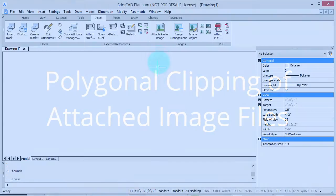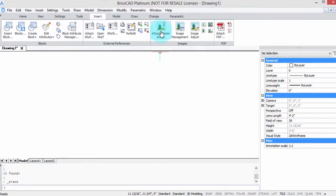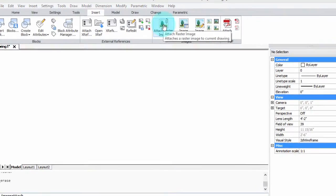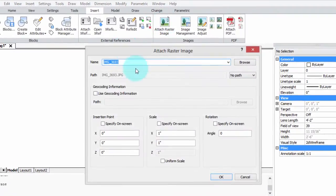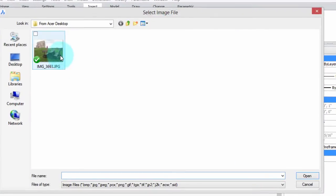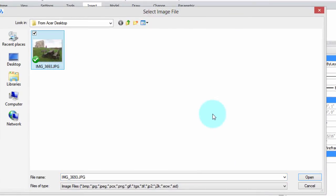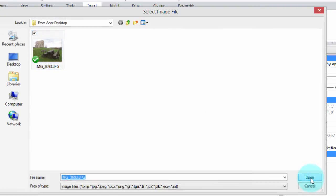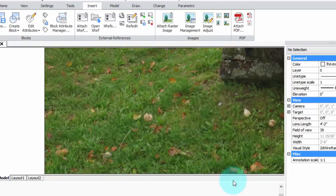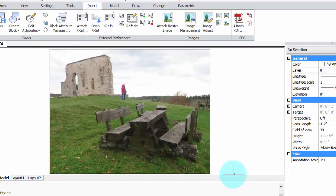So here we are in the Image ribbon tab. I'm going to click this button and I'm going to choose my picture, which is this one of the landscape in southern Germany. Once again, leave everything turned off and click OK. Image is placed. I'm going to use the zoom extents command to be able to see the whole thing.